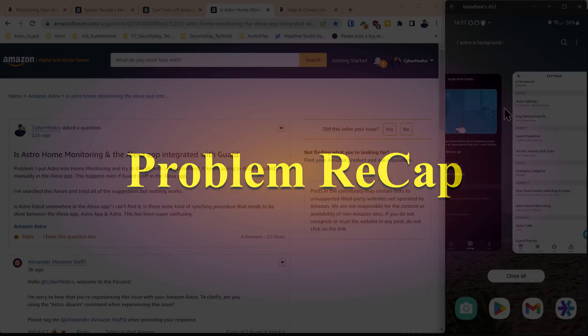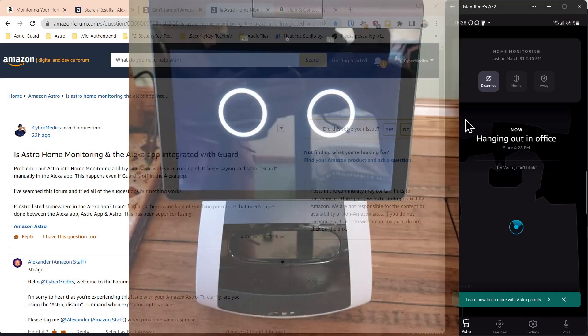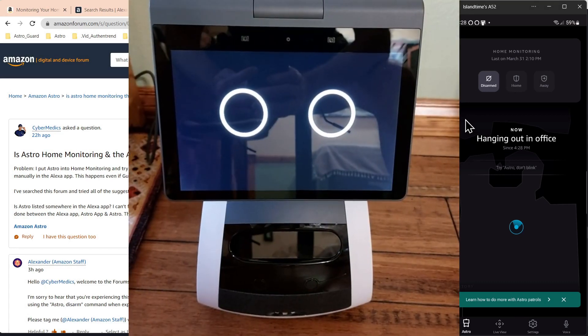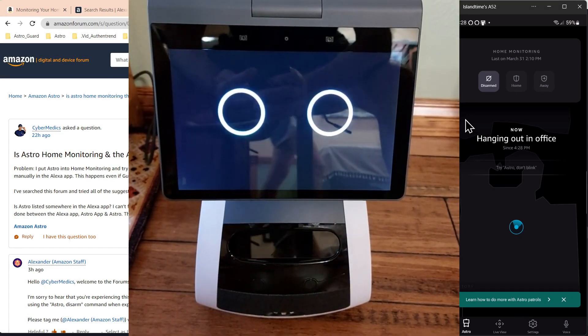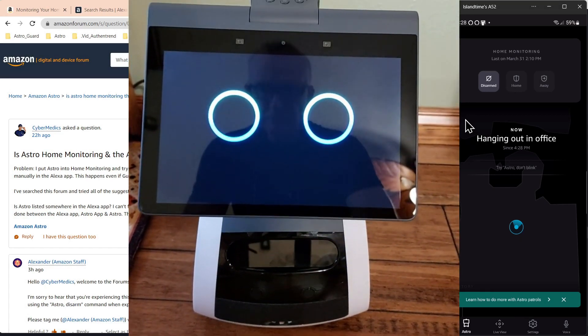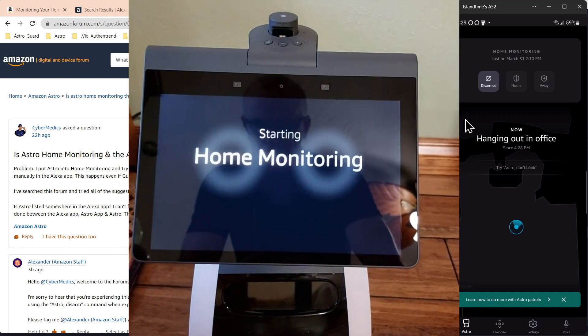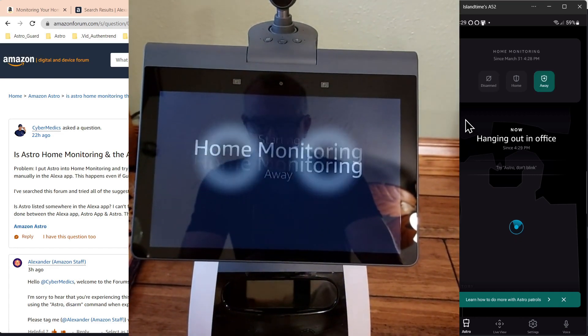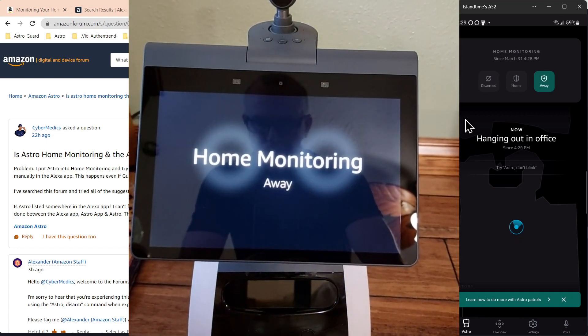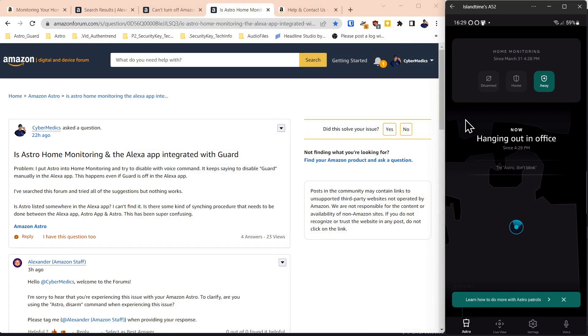What I'm going to do is just go over here and just basically show you. Astro, I'm leaving. Home monitoring set to away. You have 60 seconds to exit. So now you can see that it's been set to away mode.